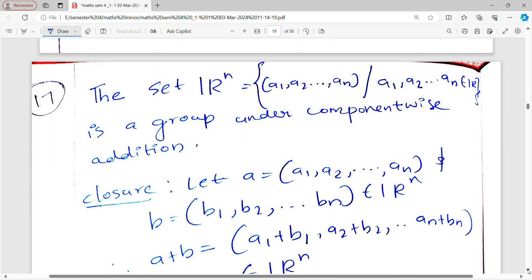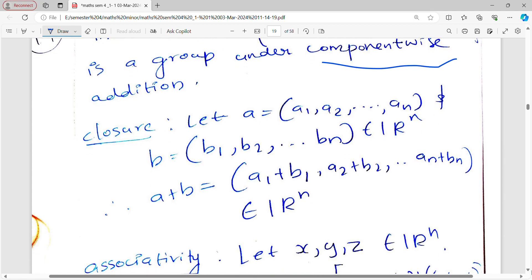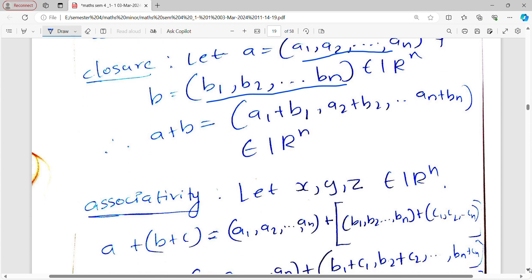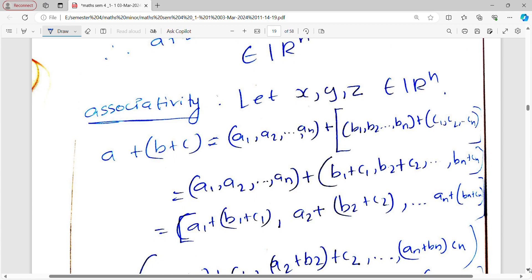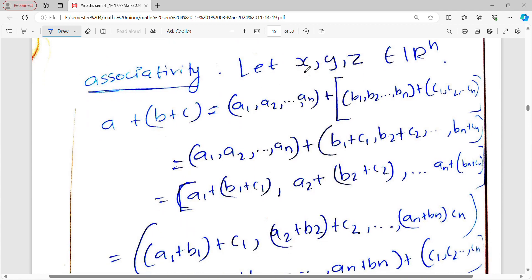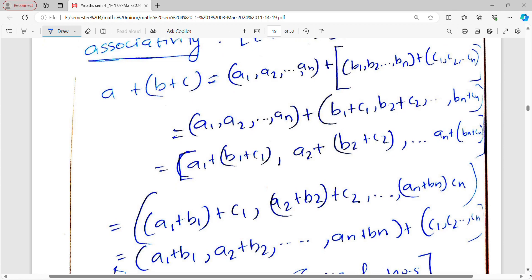Example 17: The set of all real n-tuples ℝⁿ is a group under componentwise addition. If a = (a₁, a₂, …, aₙ) and b = (b₁, b₂, …, bₙ), then a + b = (a₁+b₁, a₂+b₂, …, aₙ+bₙ), which belongs to ℝⁿ, so closure is satisfied.